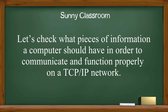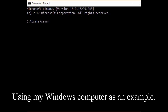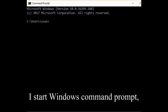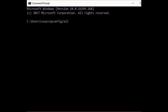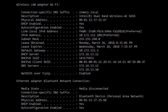First, let's check what pieces of information a computer should have in order to communicate and function properly on a TCP/IP network. Using my Windows computer as an example, I start Windows command prompt, type in ipconfig /all, and hit enter. We can see the IP configuration information for my computer, specifically my wireless adapter.